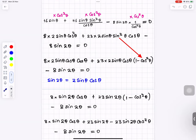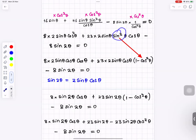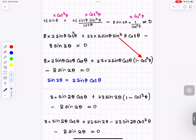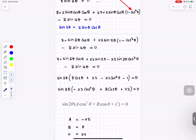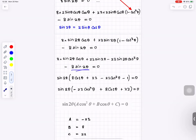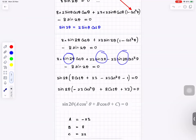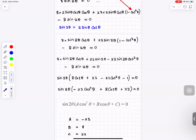To clear the cos squared denominator, multiply every term by cos squared: the third term's cos squared cancels, one cos squared cancels in the second term. Using the identity sin 2 theta equals 2 sin theta cos theta and replacing sin squared with 1 minus cos squared, then expanding and simplifying, sin 2 theta appears in all four terms so it factorises out, leaving sin 2 theta times (minus 23 cos squared theta plus 8 cos theta plus 22) equals 0.